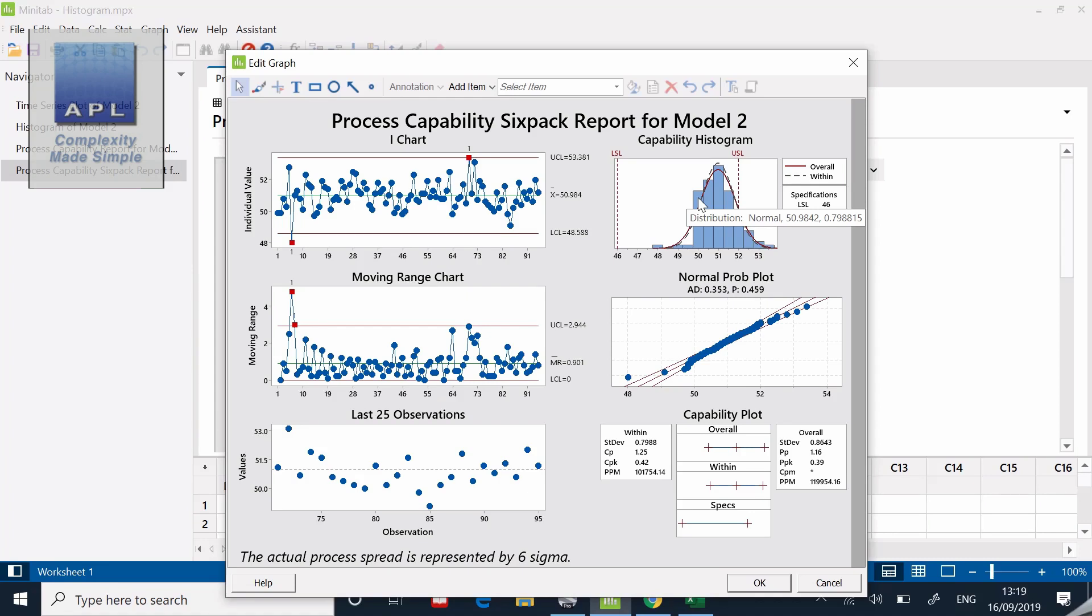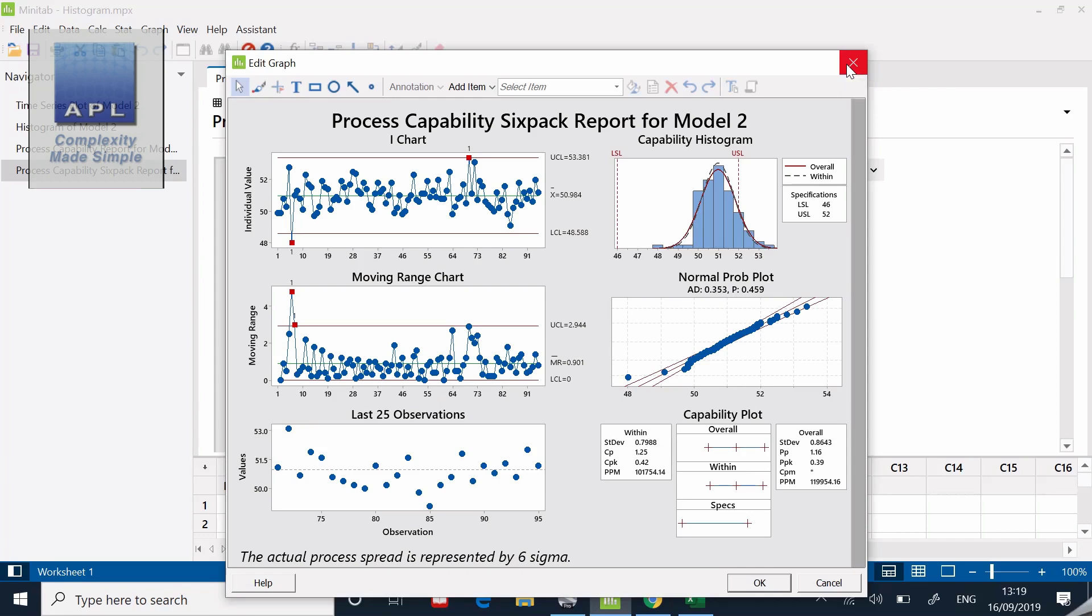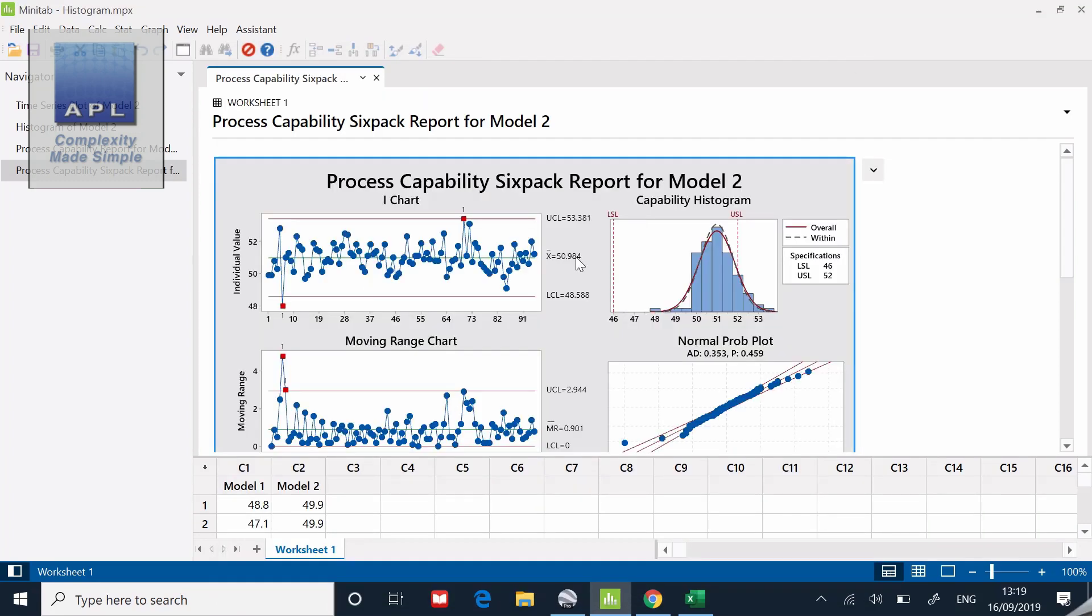I'm not really looking at the other charts even though it's called a capability six pack. It's the run chart, the histogram, and the CPK analysis that I'm really interested in. There they are, my favorite three diagrams.